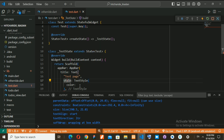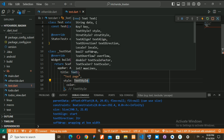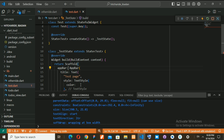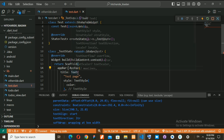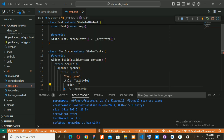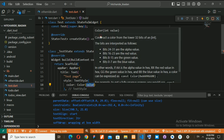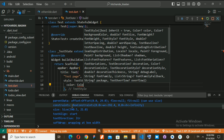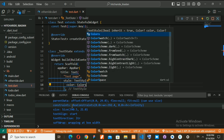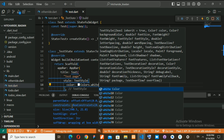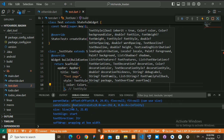Notice how we keep using widgets inside widgets — Text widget inside AppBar widget inside Scaffold widget. That's one of the good things about Flutter: you keep nesting widgets. For the color I'll say Colors dot, then specify the color name. I want it to be white since it's inside the AppBar.